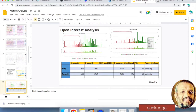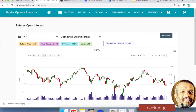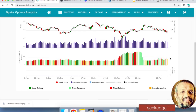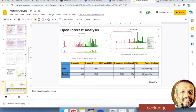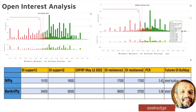Looking at the open interest build-up: long unwinding has happened on Nifty, and short build-up has also occurred. Long unwinding is essentially bearish, and short build-up is clearly showing shorting is happening in Nifty. Overall, the put-call ratio and futures open interest build-up are clearly indicating bearishness. Other data is not relevant as it's the weekly expiry starting tomorrow, but the levels are bearish with more call writing visible in both graphs.